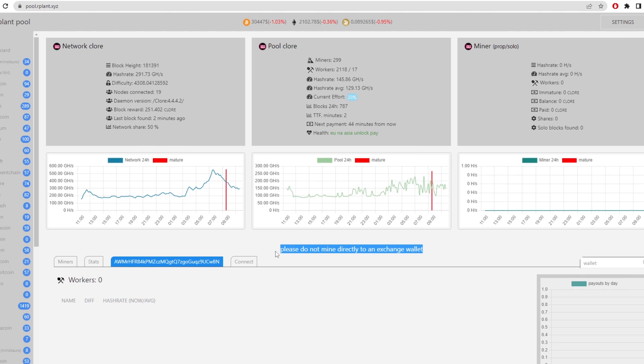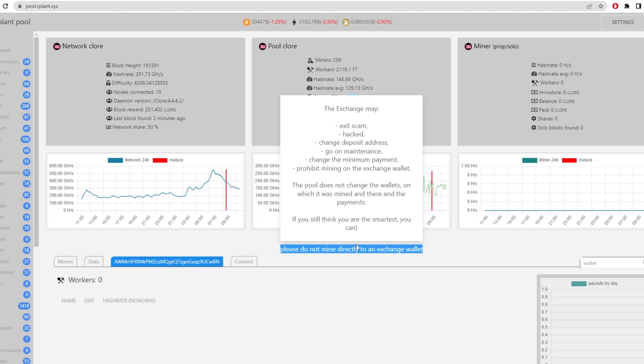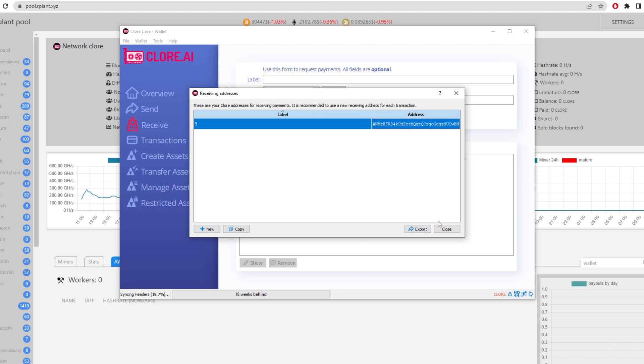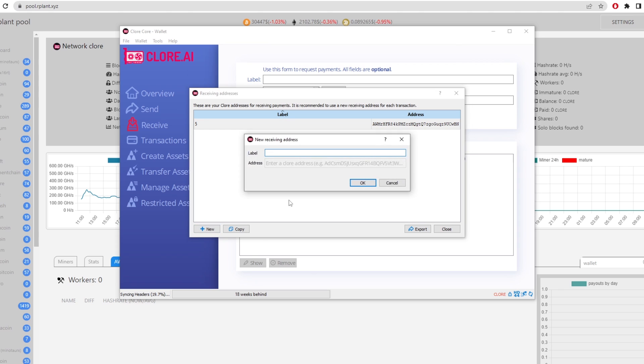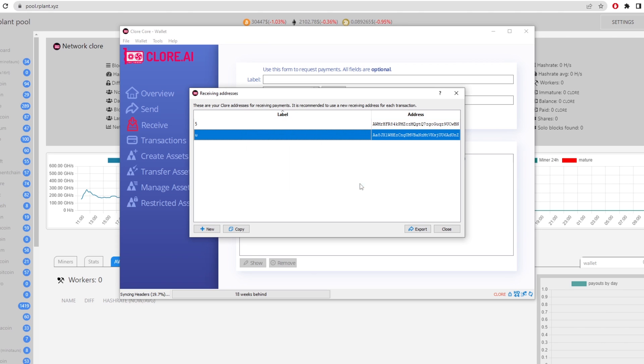Now it does say here do not mine directly to an exchange wallet. The exchange may be exit scammed, hacked or change deposit addresses or go into maintenance change the minimum payment. So there's a lot of things that come with using an exchange wallet to mine. I would recommend using a wallet like the claw wallet that they provide to you. And you can also make as many addresses as you want. As you can see here we can make another one and it's going to give us another receiving address.